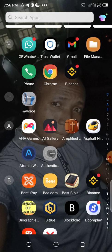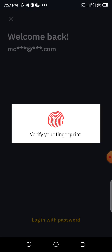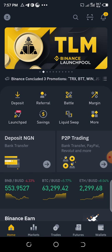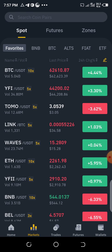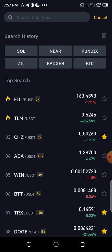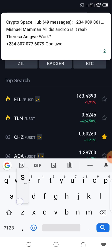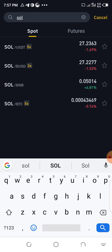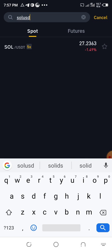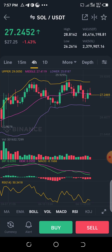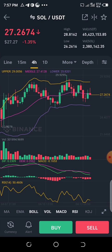Go to Binance, go to market from your home page, search for SOL/USDT, then you buy any amount you want. Click on buy — $10 is enough.